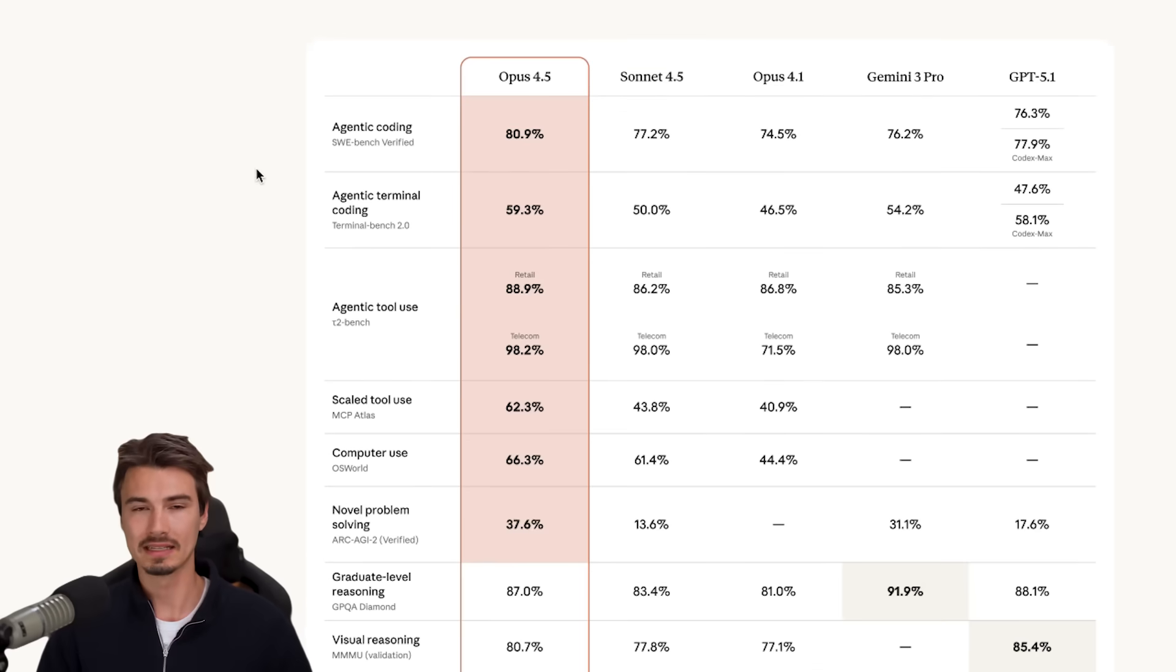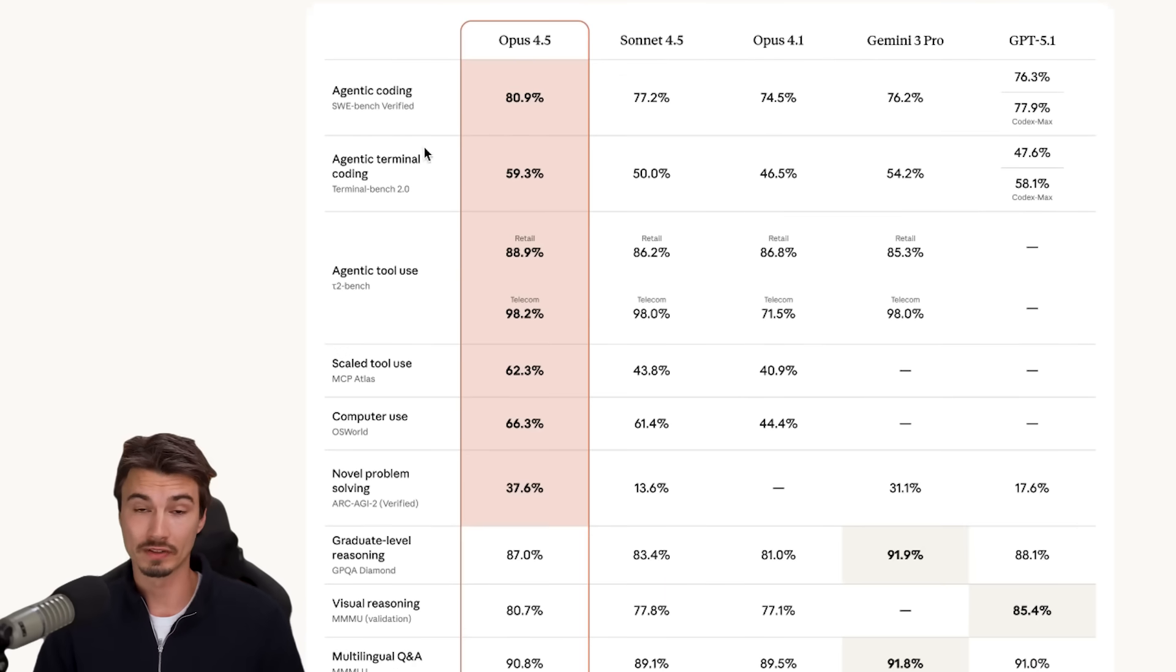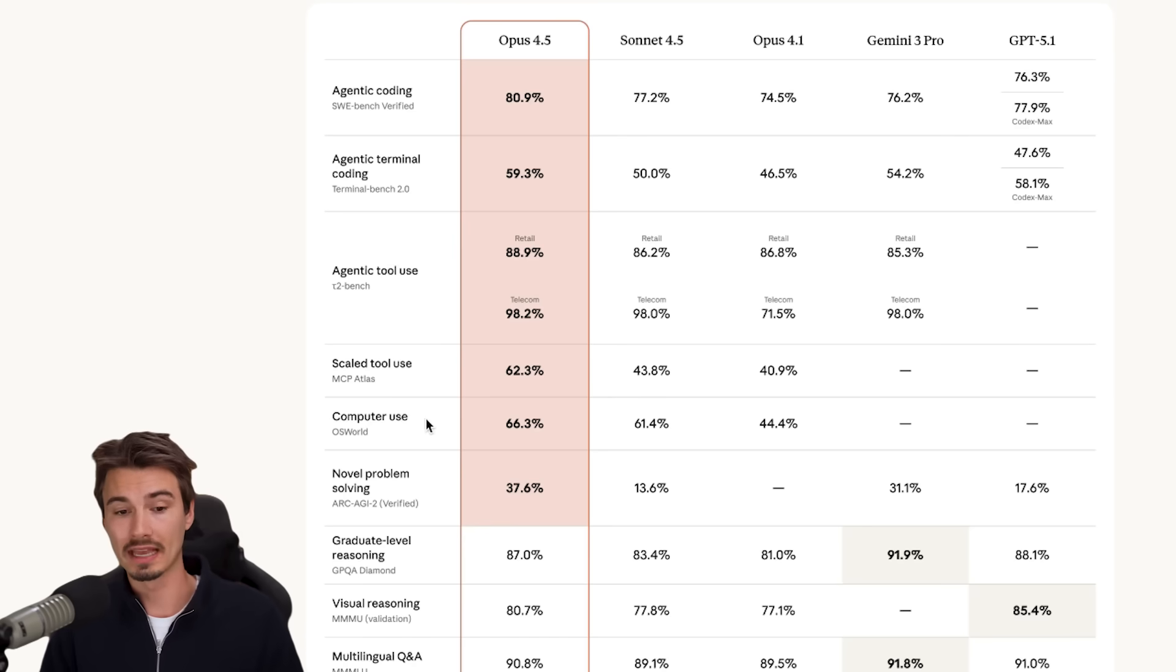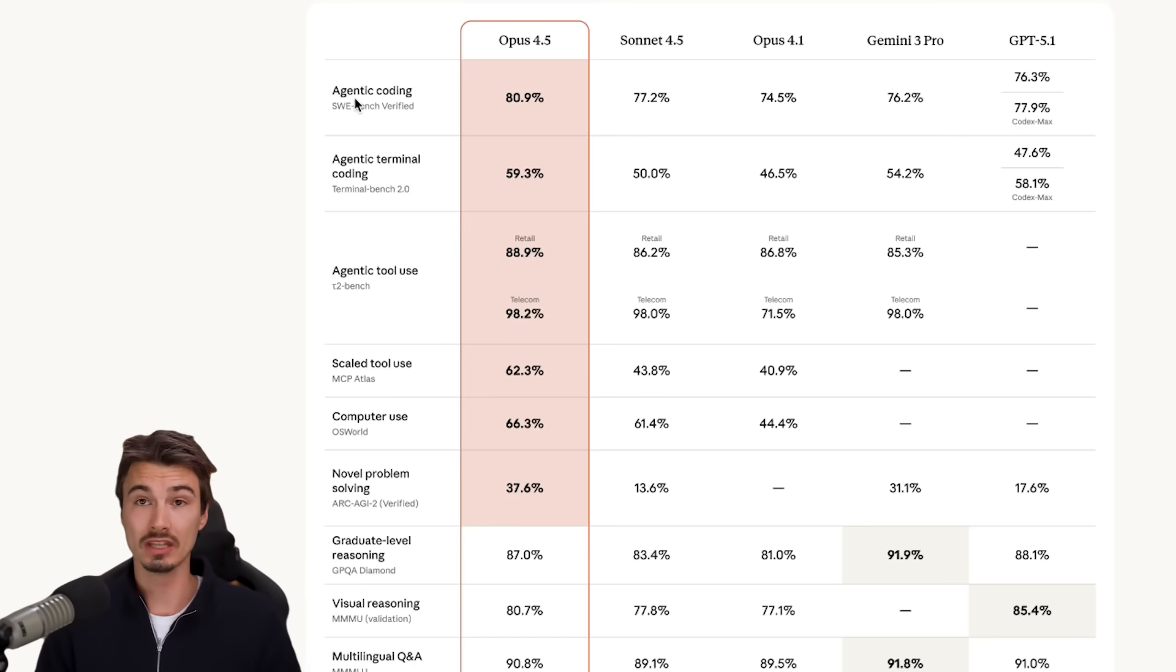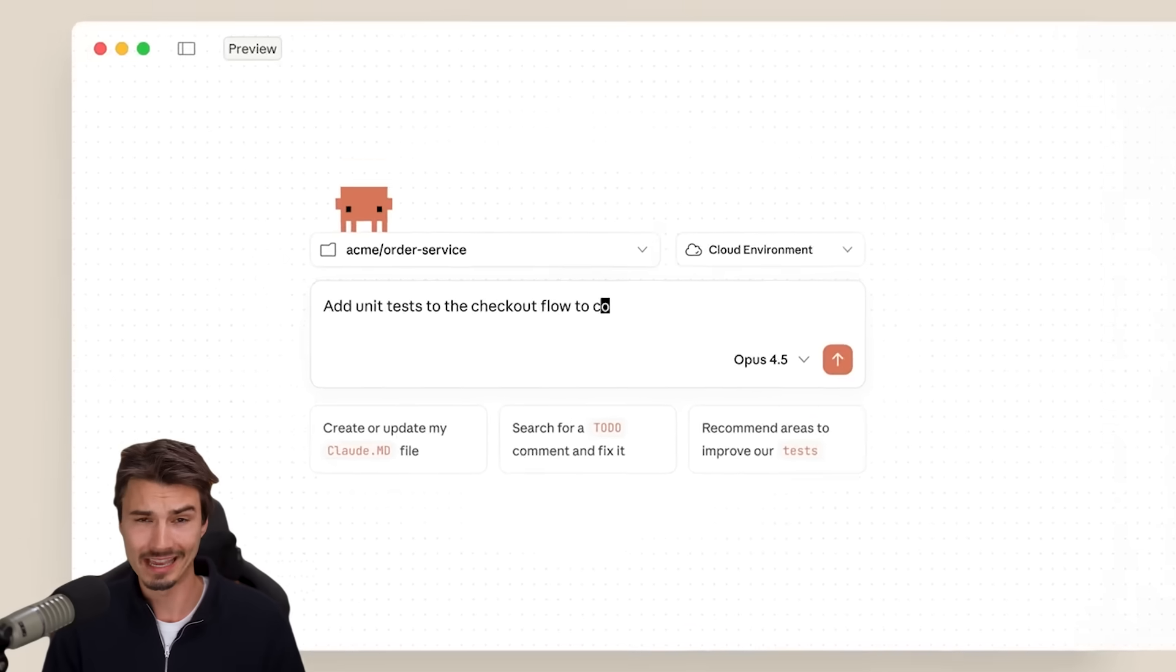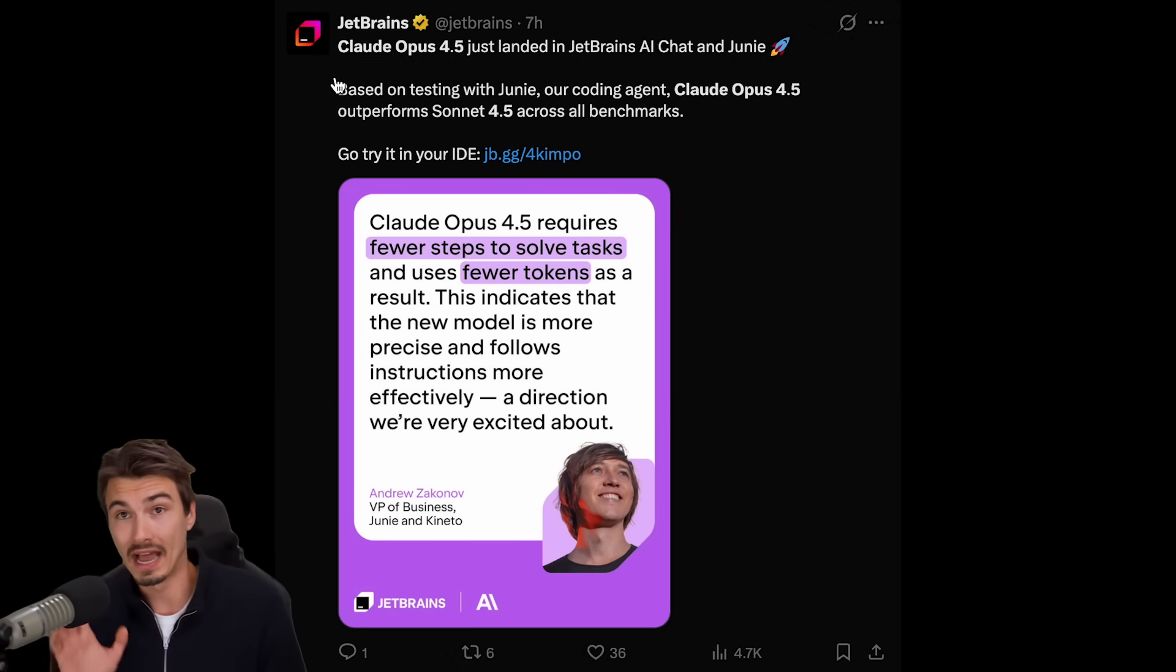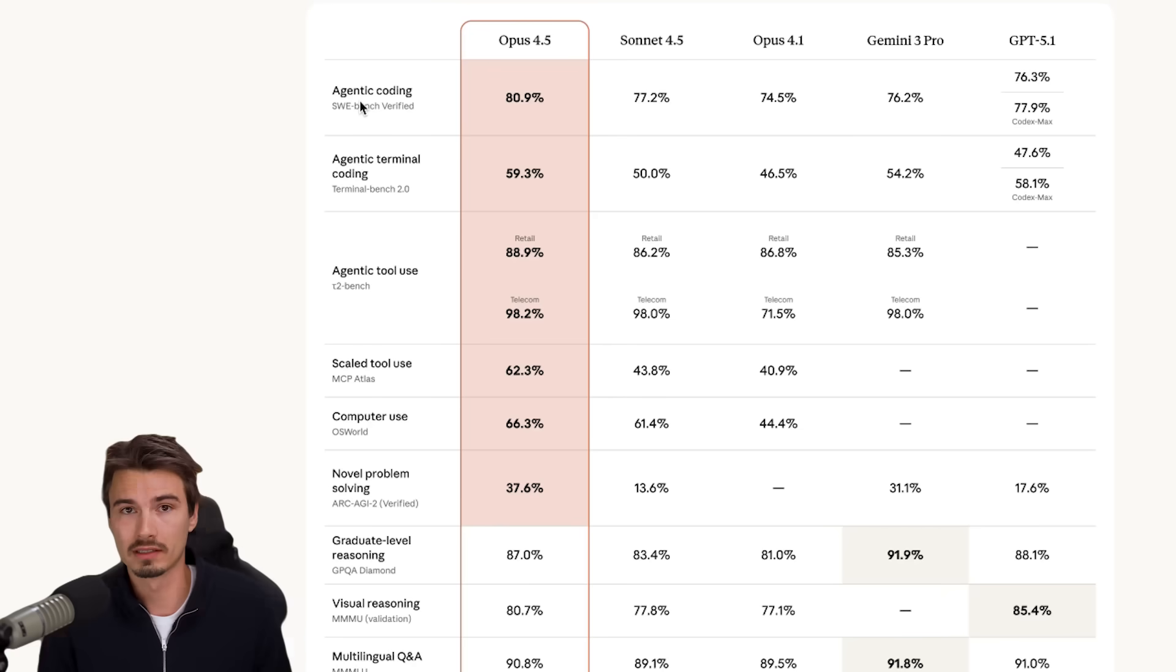Well, it basically completely crushed most benchmarks that matter for development. With standout numbers on things that I actually really care about, like computer use or agentic tool use or agentic coding. Basically, all the applications like Claude code or all the IDEs that use these models, well, immediately switched over to this.